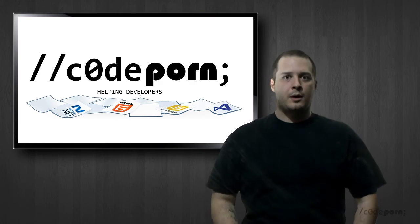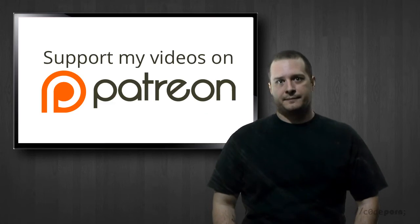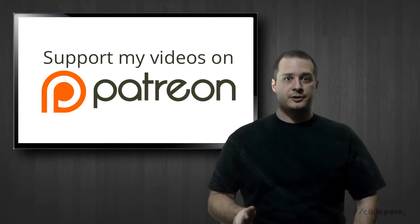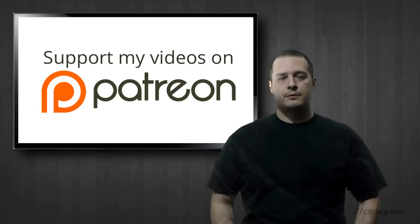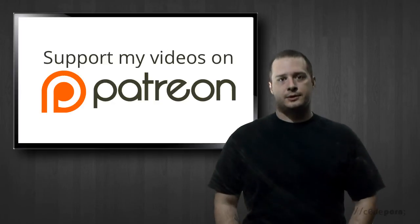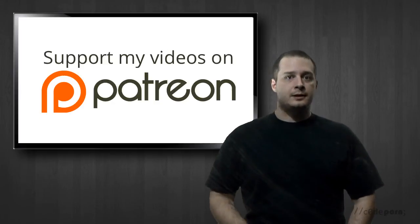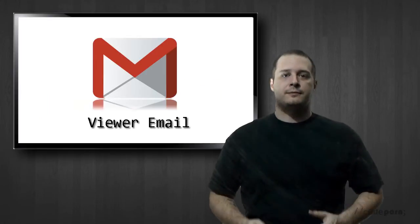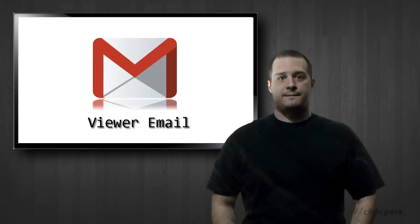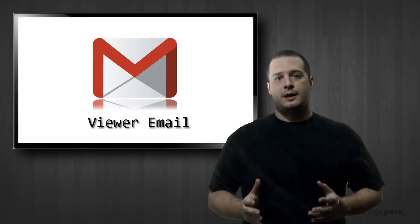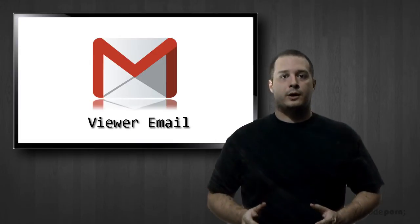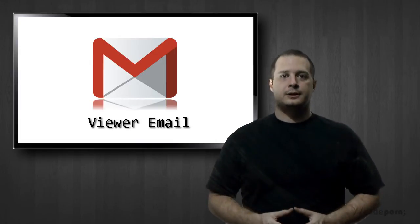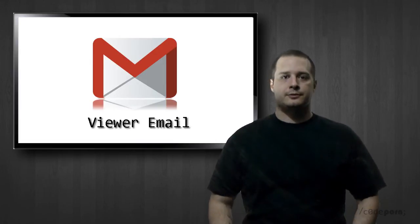What's up guys, welcome back to another episode of CodePorn, sponsored by viewers like you through our Patreon page. Today's episode is a viewer question I got via email asking for an explanation of what "use strict" does in JavaScript.